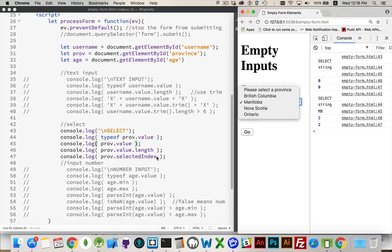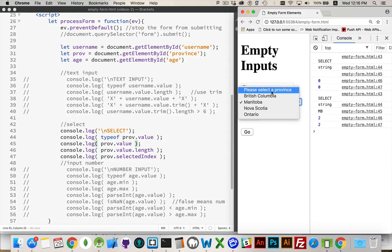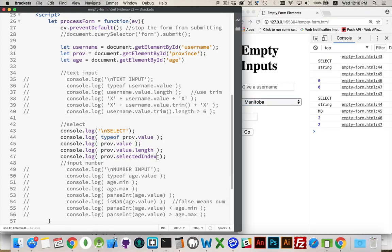This may be all that you need to find out whether or not somebody has selected. If you have this default property up at the top with no value. You can say, is the selected index greater than 0? If it is, then yes, I have actually picked something inside.